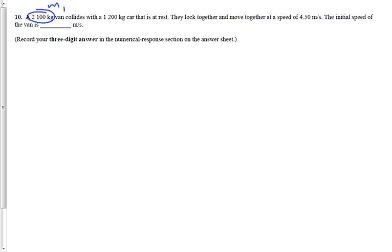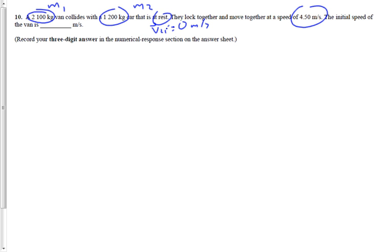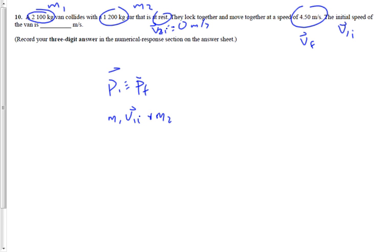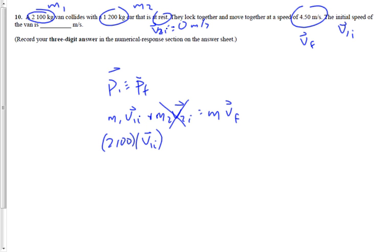We're going to say mass one is the mass of the van and mass two is the mass of the car. V2i is zero — the car is at rest before the collision. They lock together and move off at 4.5, so we call that VF. We're looking for V1i, the initial speed of the van. Pi equals Pf — M1V1i plus M2V2i equals M·VF. 2,100 times V1i. The second term disappears because V2i is zero. The total mass after the collision is 3,300 kilograms and VF is 4.5 meters per second.